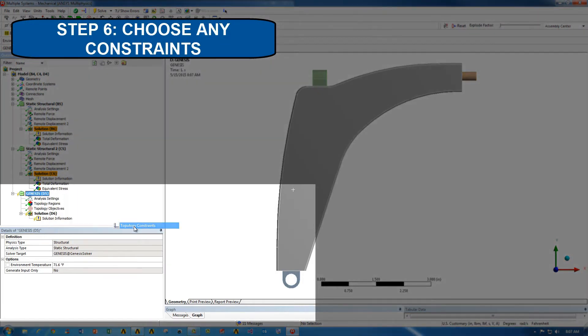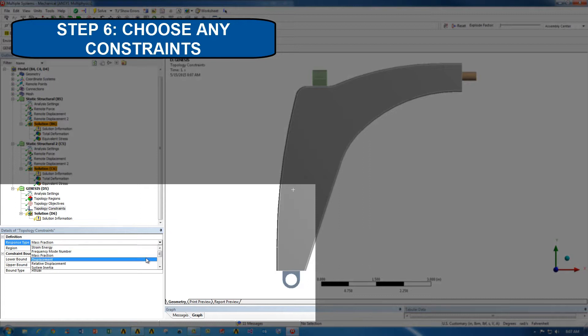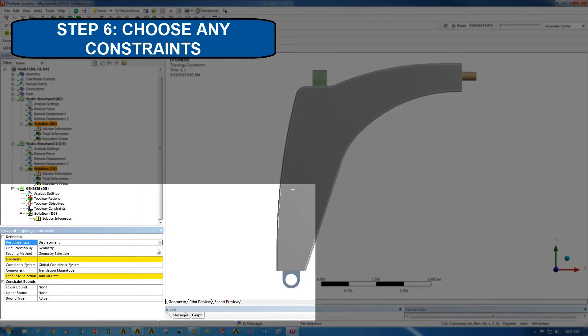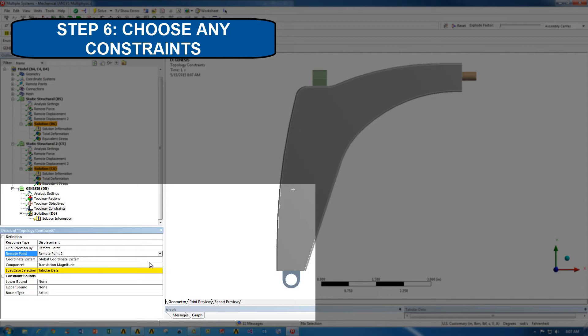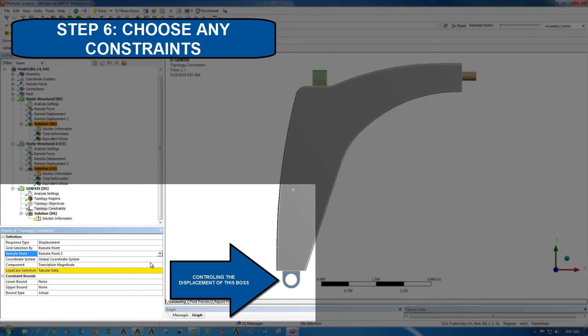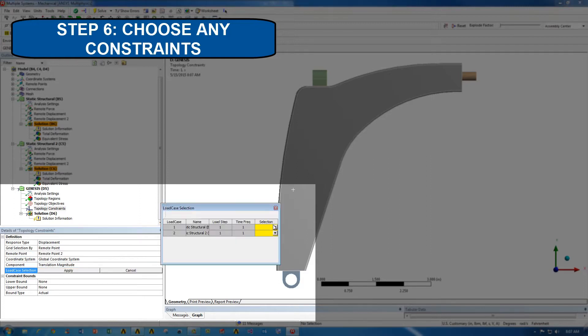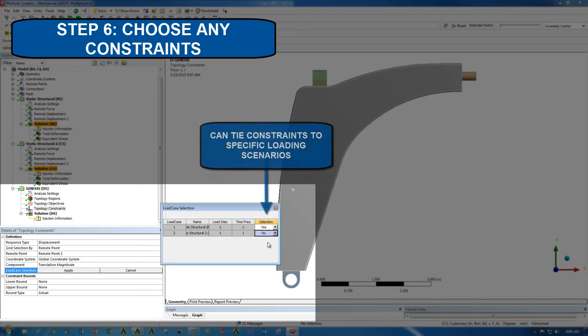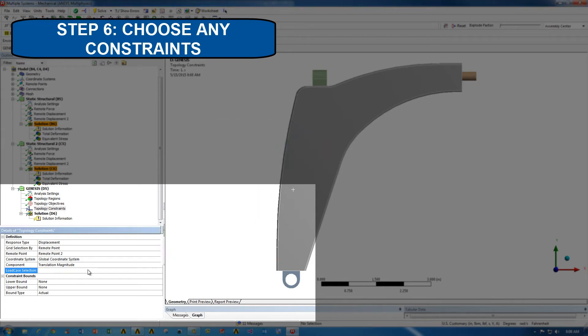Then, we're going to choose some constraints for the topology optimization. We're going to choose displacement of a remote point, and the reason to do that is because we want to control the displacement of this bottom center boss to make sure it doesn't move further than we want it to. We can apply constraints to different loading scenarios if we have multiple loading scenarios. In our case we have two, so I'm going to choose the first loading scenario for this first constraint. We're going to go ahead and apply, and we're going to give it an upper bound of 1.2.